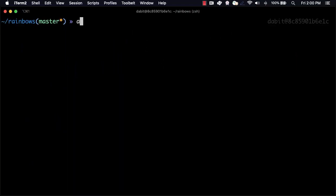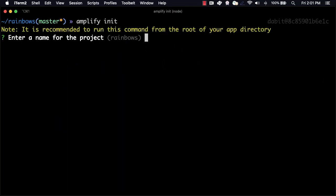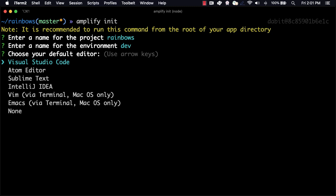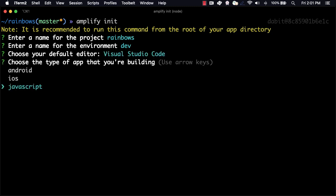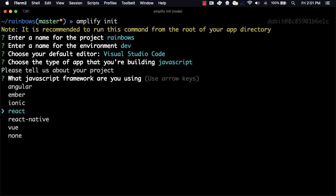To get started, we'll initialize a new Amplify project by running Amplify init. Here, we'll give the project a name, the environment a name, choose our default text editor, and then choose the defaults for the rest of the questions.